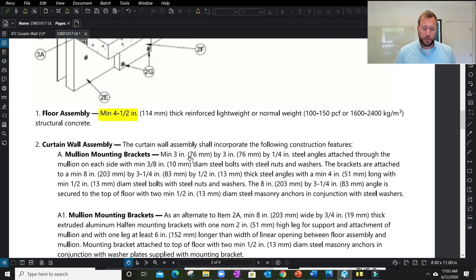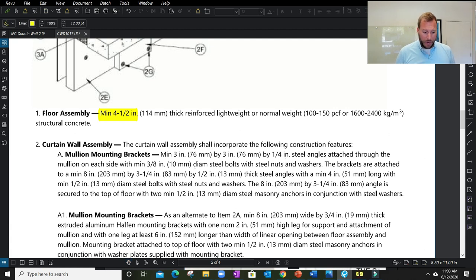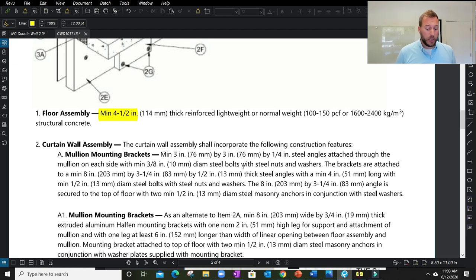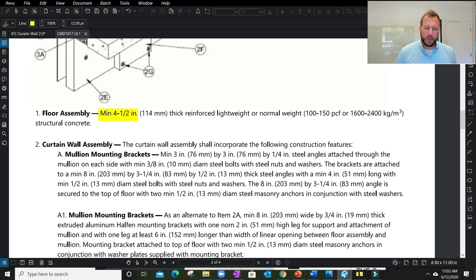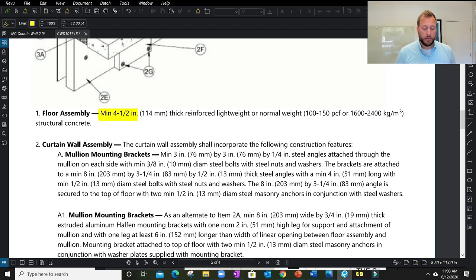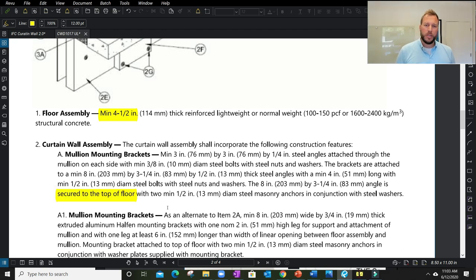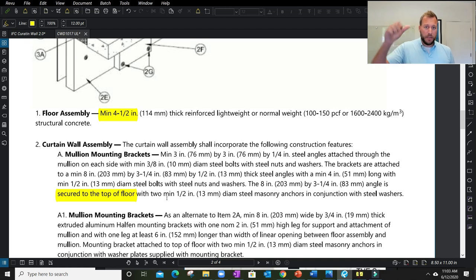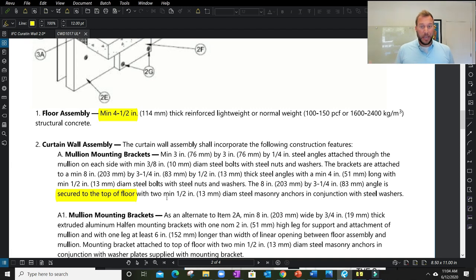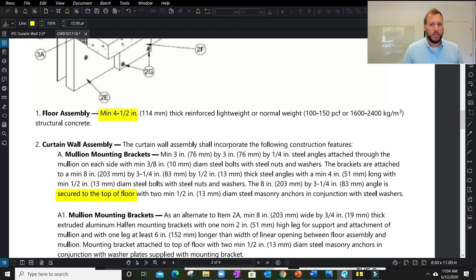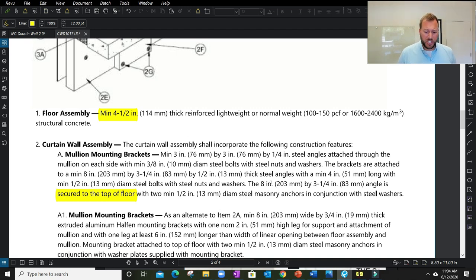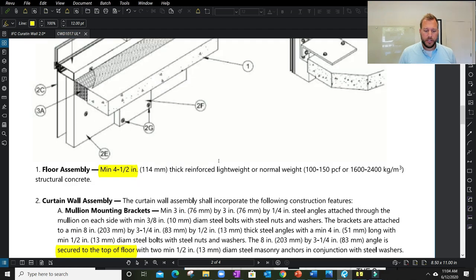This system talks about a specific size of mounting bracket. It even talks about where it should be attached to. It gives me a good amount of measurements to take a look at. It does say secure to top of floor. So if I have an undermounted bracket to the underside of the floor, I already have a rejection of a listing being acceptable to match that specific condition. It gives us all the specifics—how it's made, how it's attached, and where it's attached.